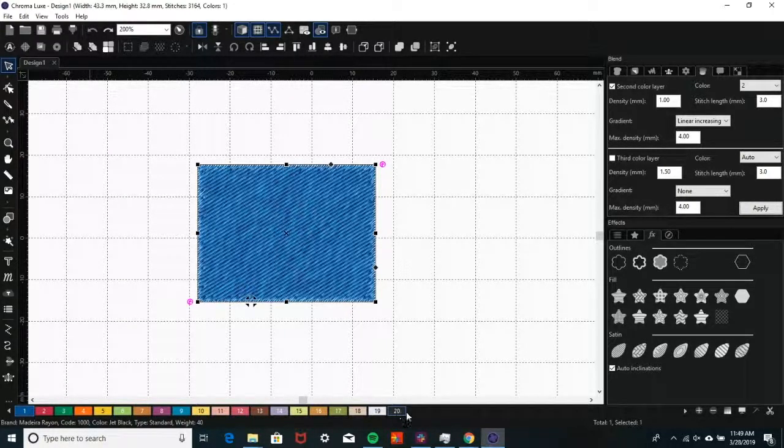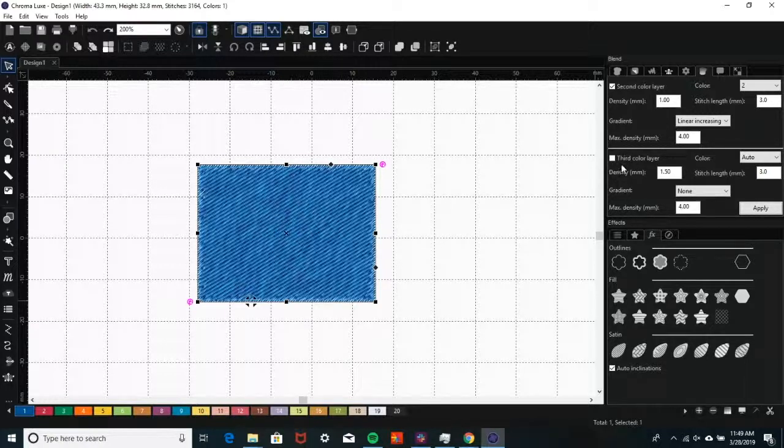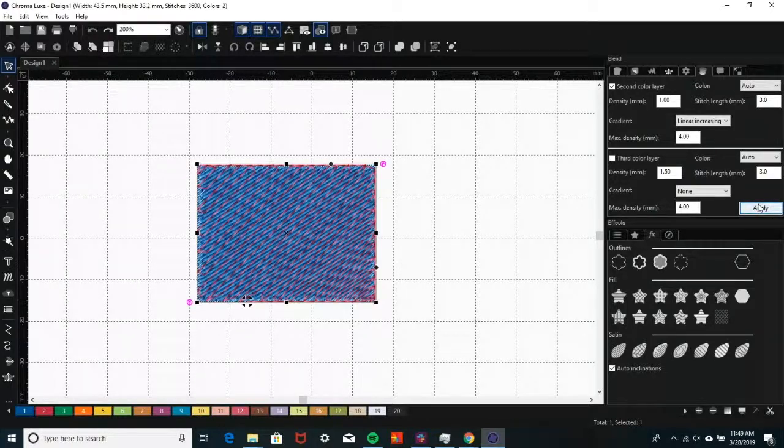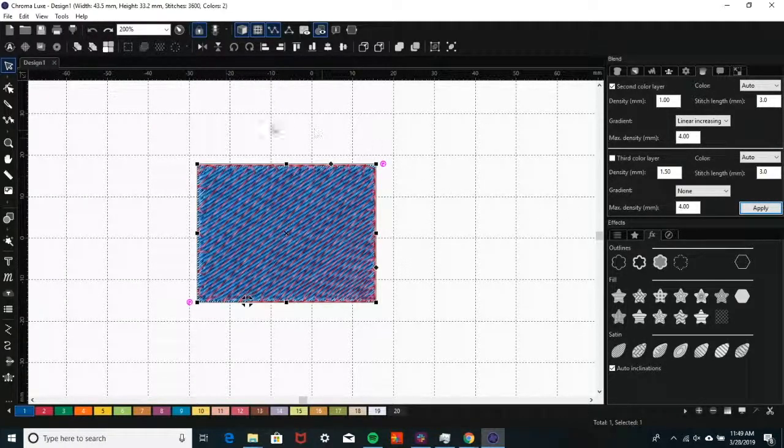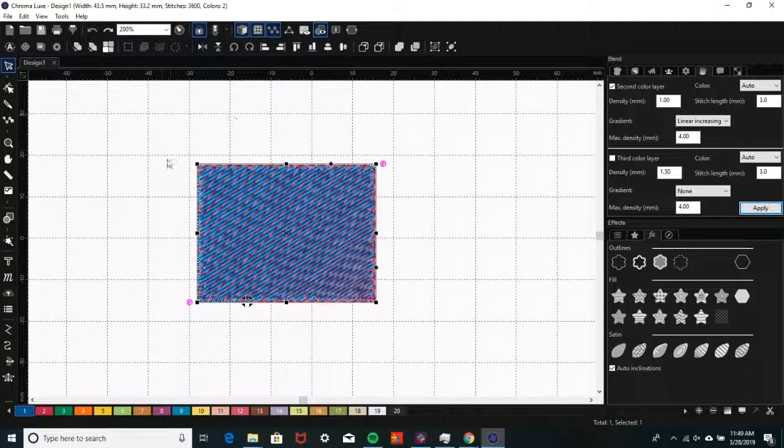You may also add a third color by checking the Third Color layer box. Once you're happy with your color choices, click Apply. The program will then apply the first color layer, and then apply the other color layers on top.